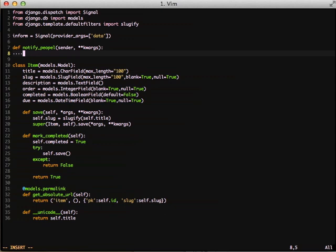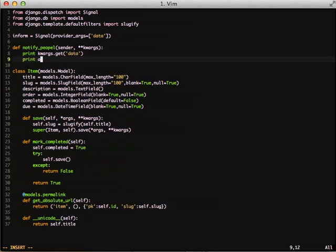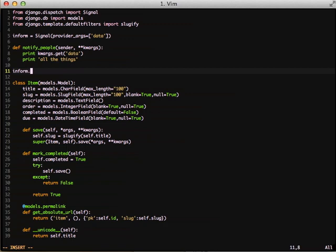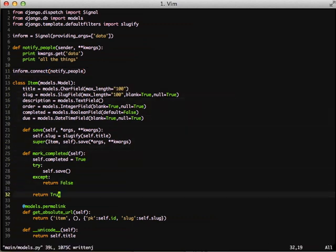To define the receiver function, you need sender as your first argument. This is useful if you want to restrict what function is called based on the specific model being sent in or a specific object you're using as your sender. Then **kwargs is what we use to pass data to our function. We print out the data by calling the get function on our kwargs parameter and passing the name of the keyword argument we want. Then we print out something else. Next, we connect our function using inform.connect(notify_people) — this looks exactly the same as what we did in our custom signal object. With that, our signal is defined, our function is defined, and it's queued up and ready to go.